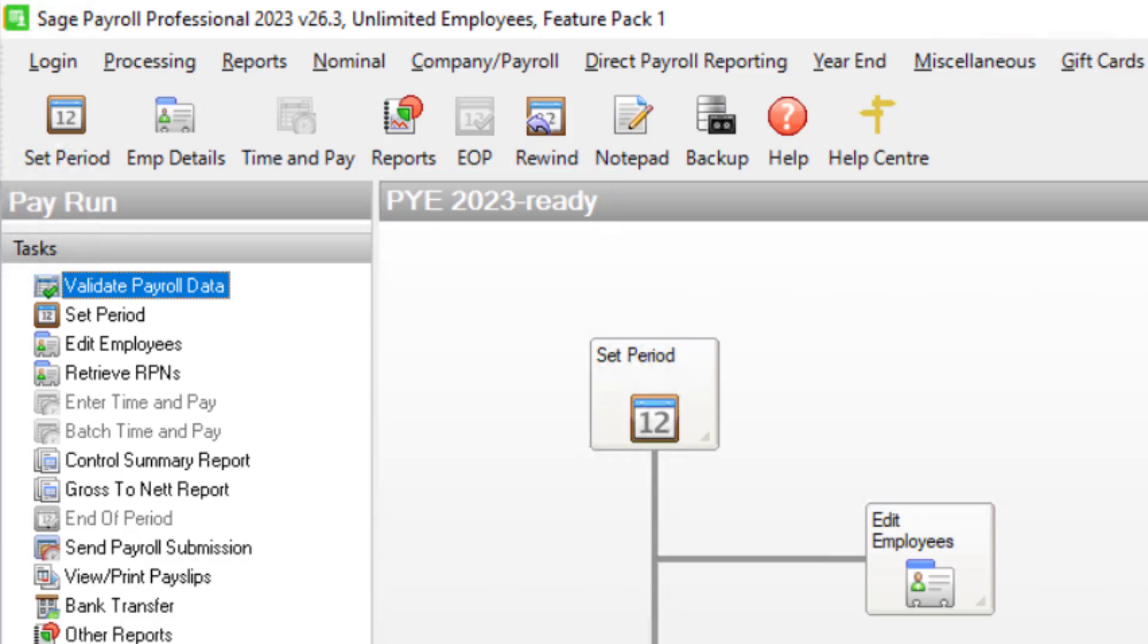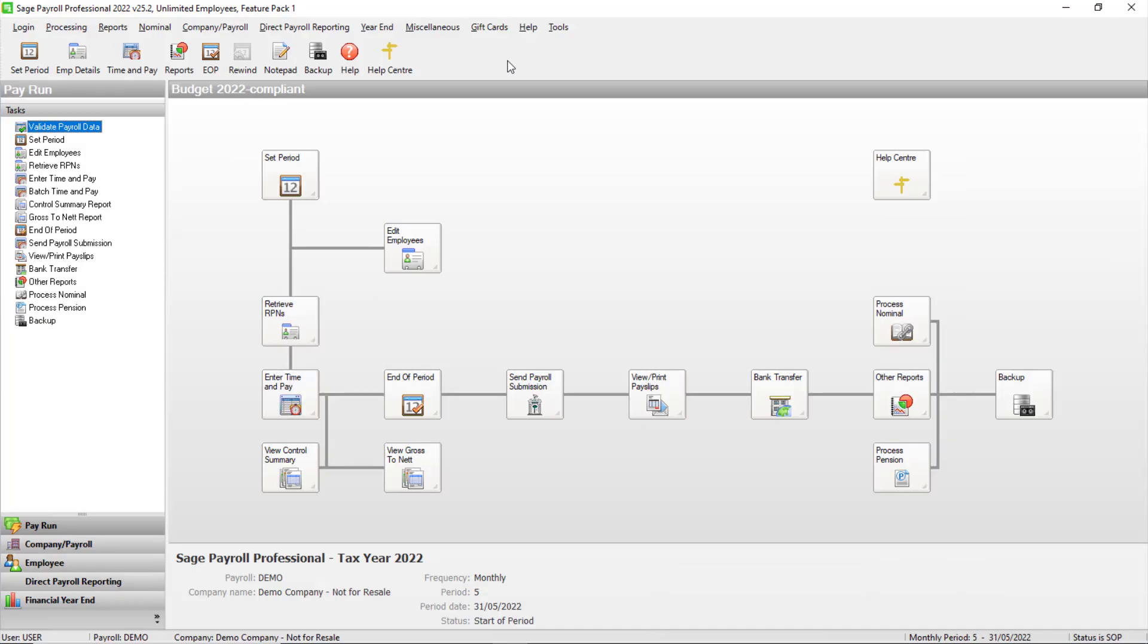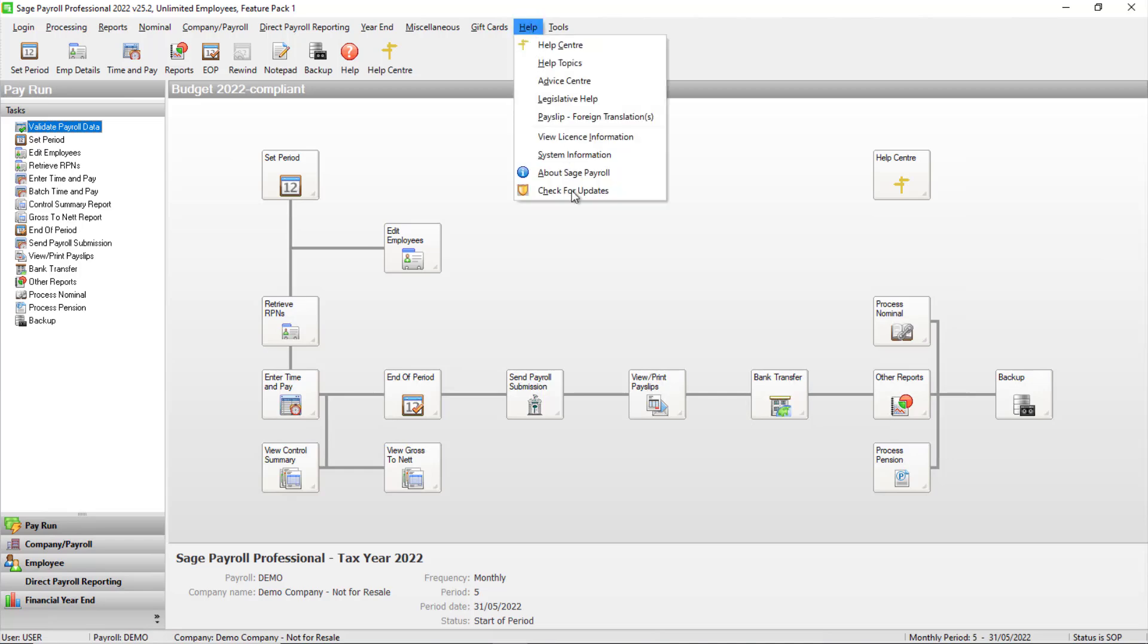If you've not yet installed the update, to download the automatic update, click Help and then check for updates.